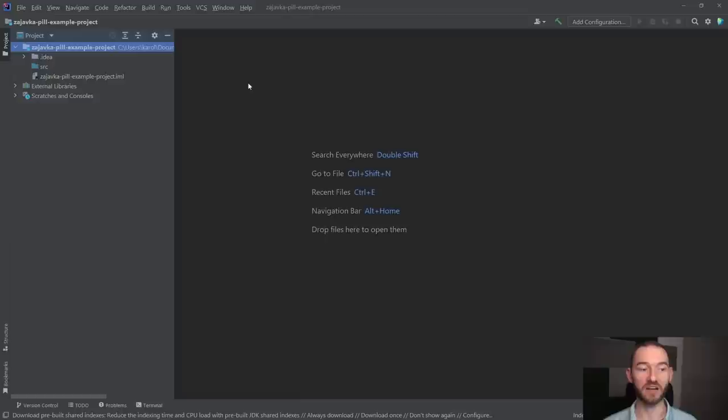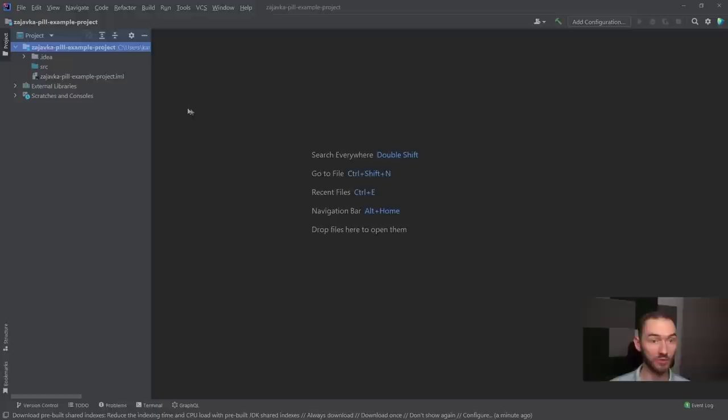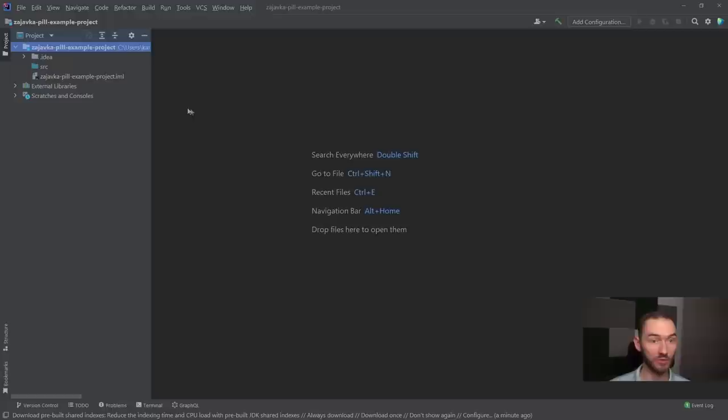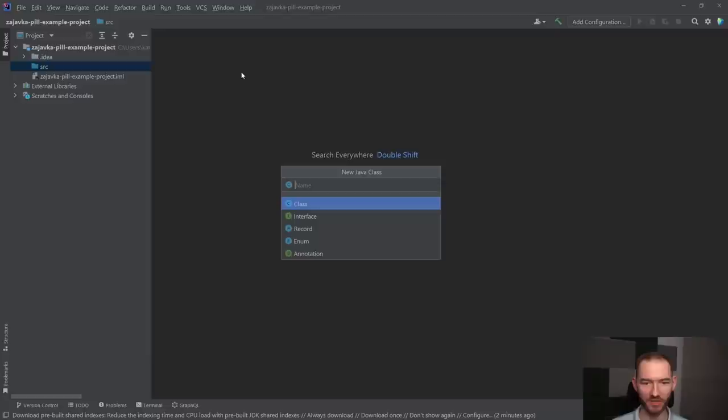W międzyczasie IntelliJ tutaj w prawym dolnym rogu pokazywał nam, że pobiera jakieś zależności, które są mu potrzebne do poprawnego działania. Ja natomiast mogę teraz tutaj wcisnąć prawy przycisk myszy, najechać na new, wybrać java class i napisać sobie example project.